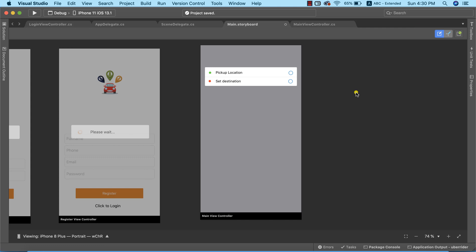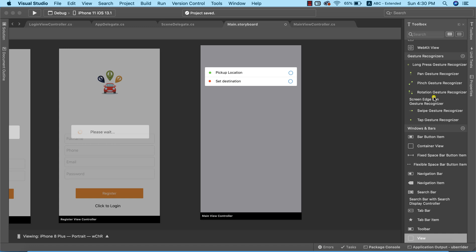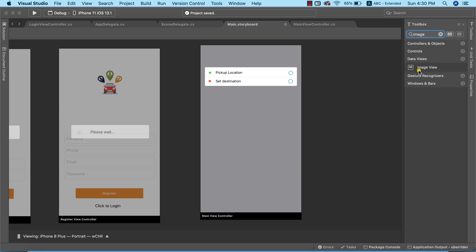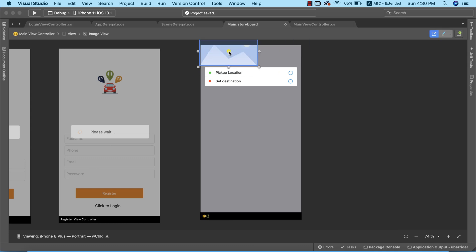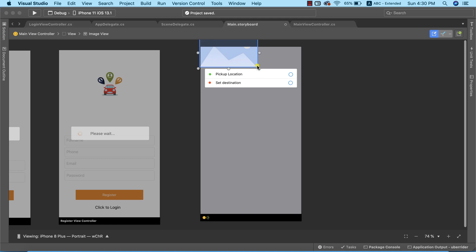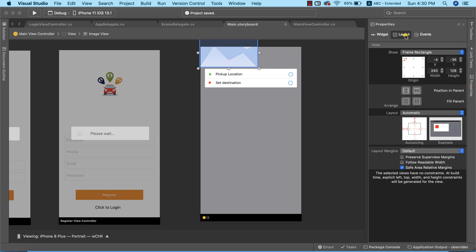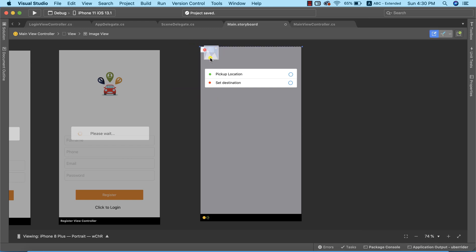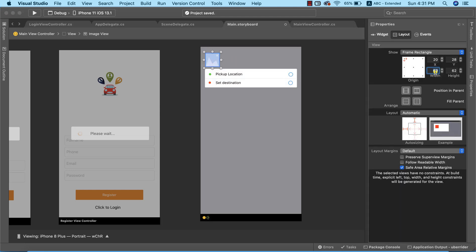The next thing is to add an image view to our view controller. I'll search for 'image' in the toolbox and drag it into position. I'll go to the properties to set a predefined size — width of 60 and height of 62, which should be roughly the same.